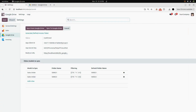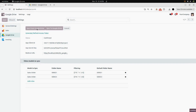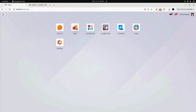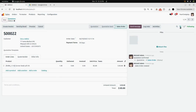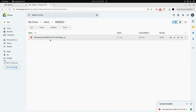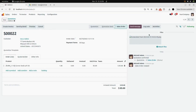Now we will go to the Google Drive module and click on 'Sync from Google Drive'. Here it is syncing from Google Drive to your Odoo platform. After it is synced, we will go into the Sales module and open that sale order. In the attachments, you can see the image which we added in Google Drive is automatically attached in the Odoo platform — here you can see the name of the image.